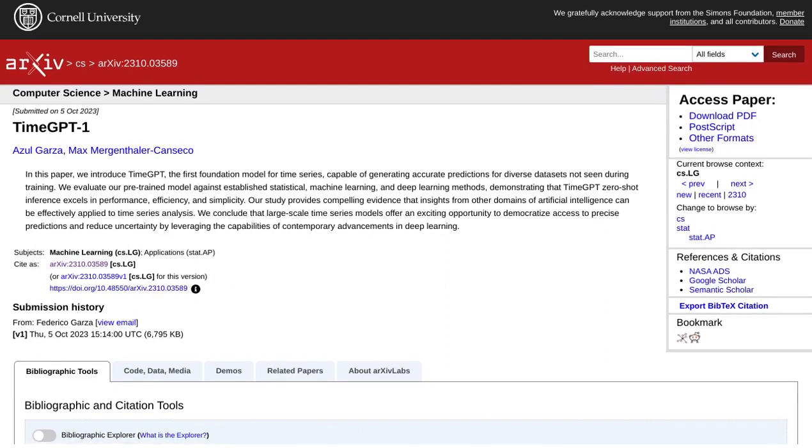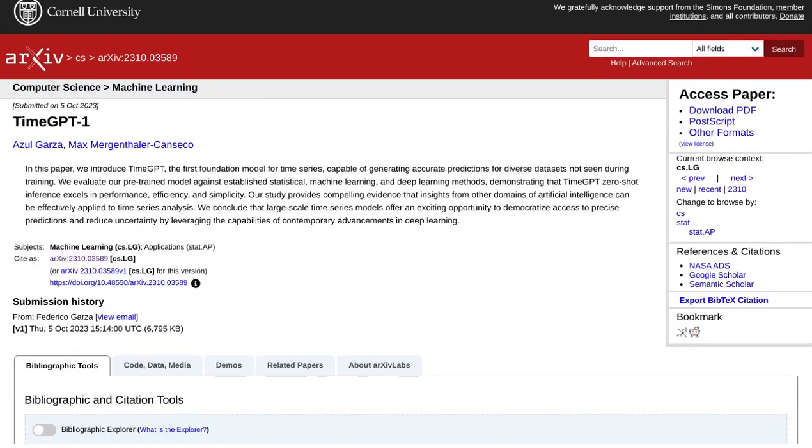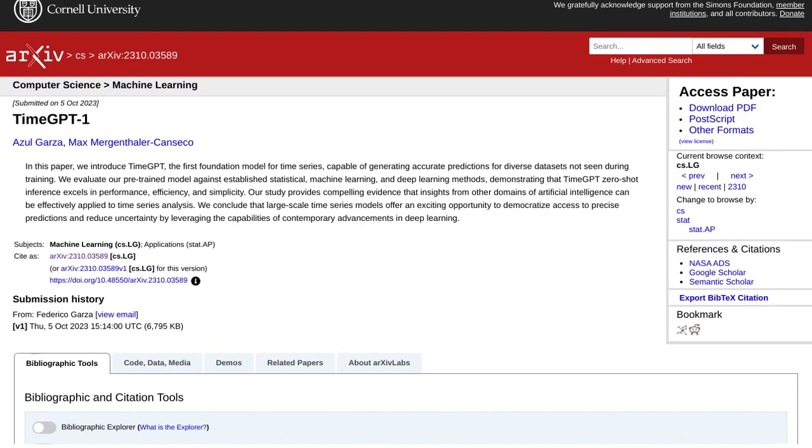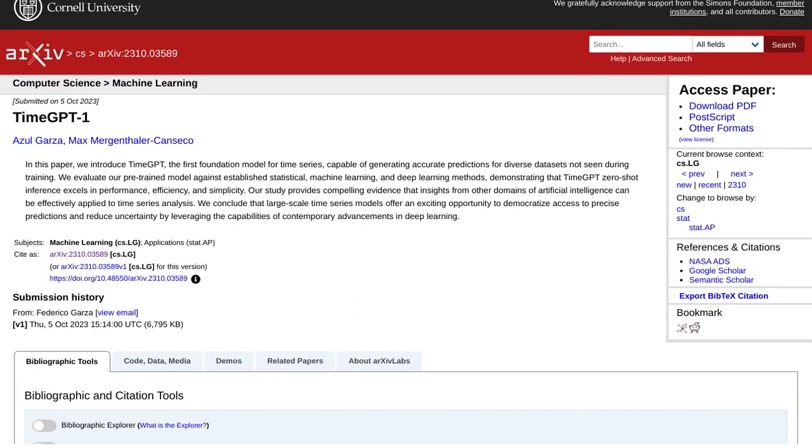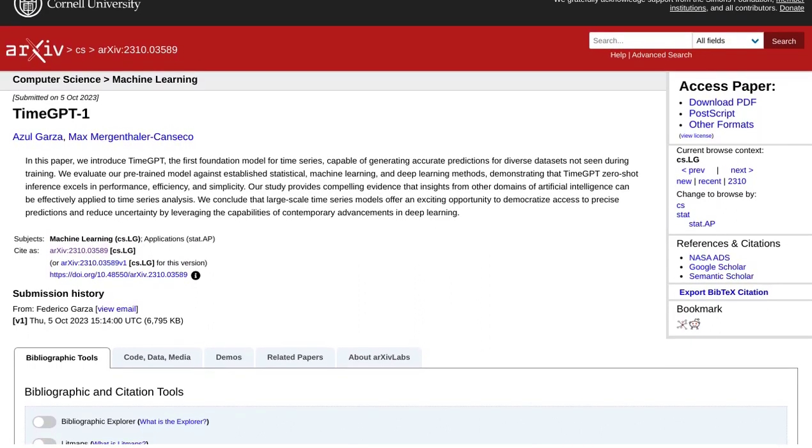But wait, what is TimeGPT-1? Well, it's the first foundation model specifically designed for time series analysis.